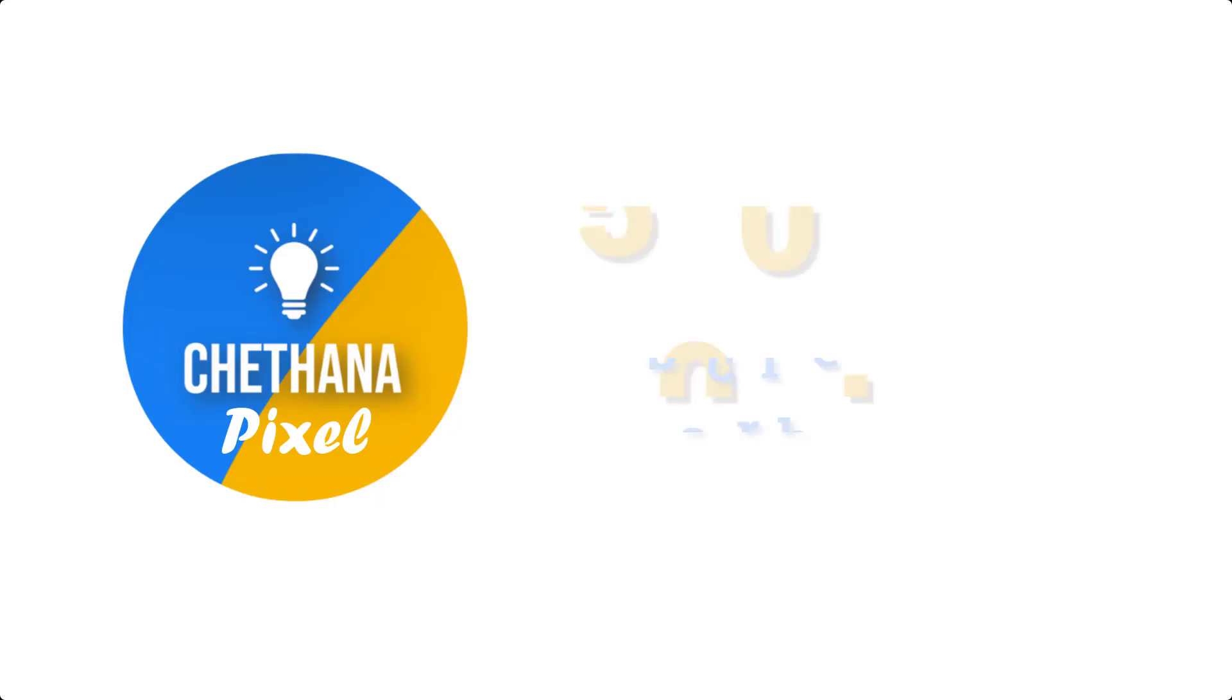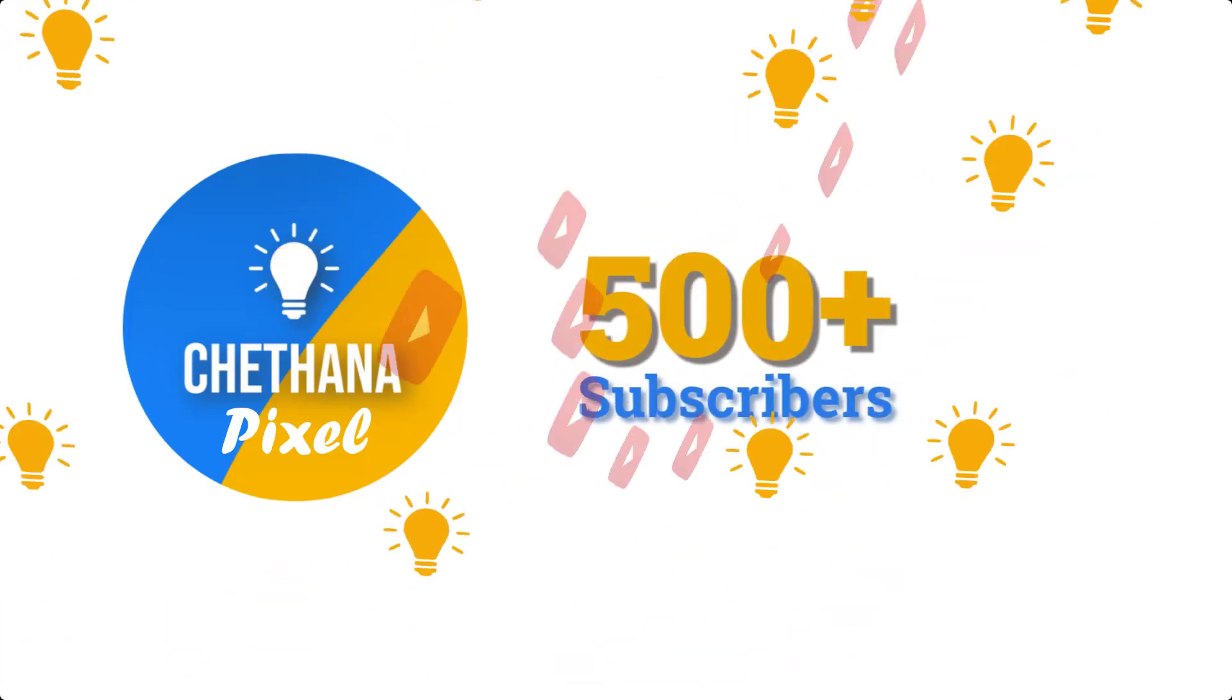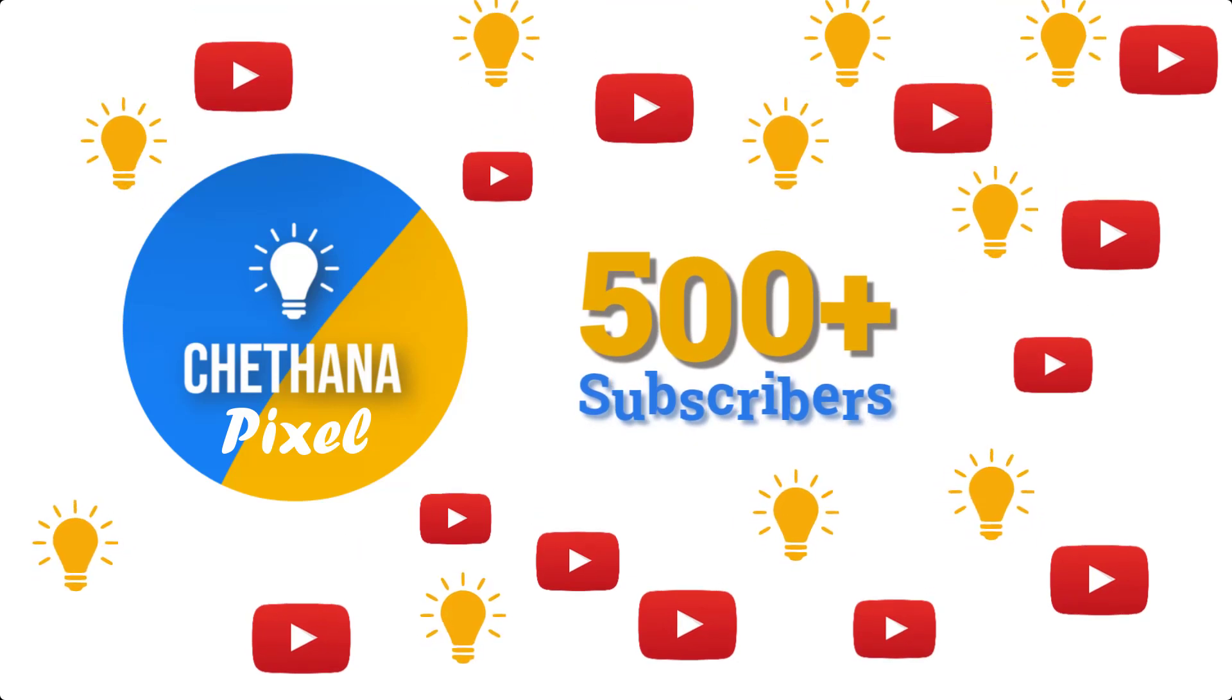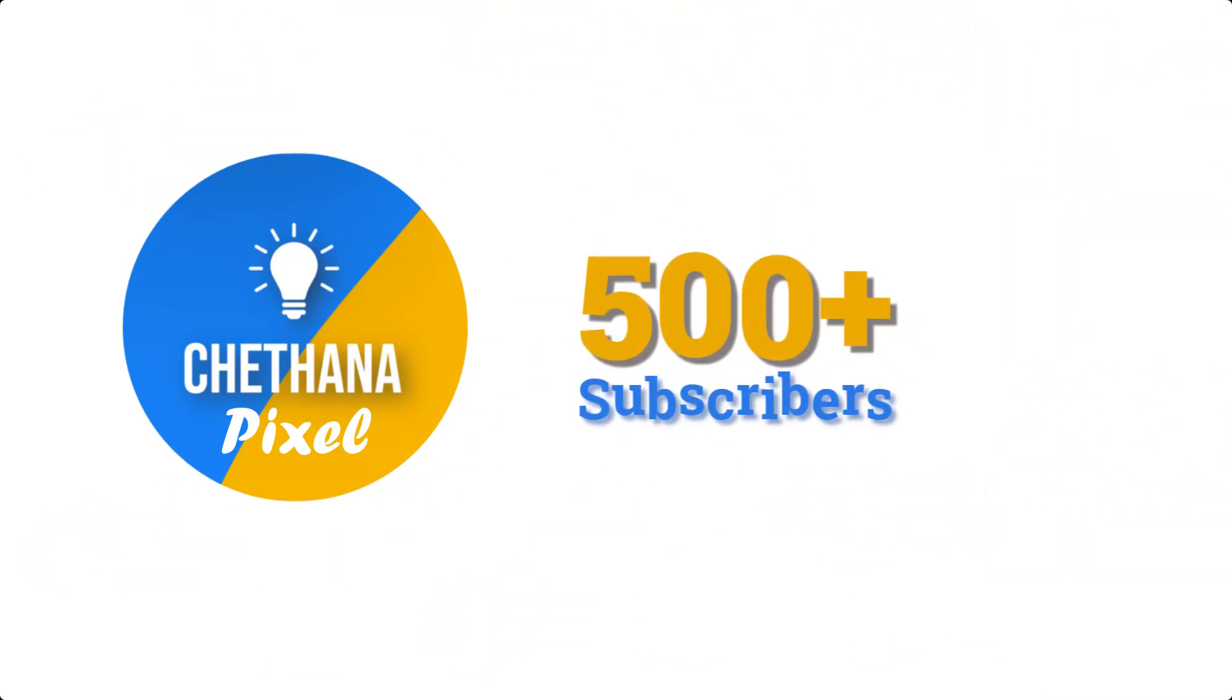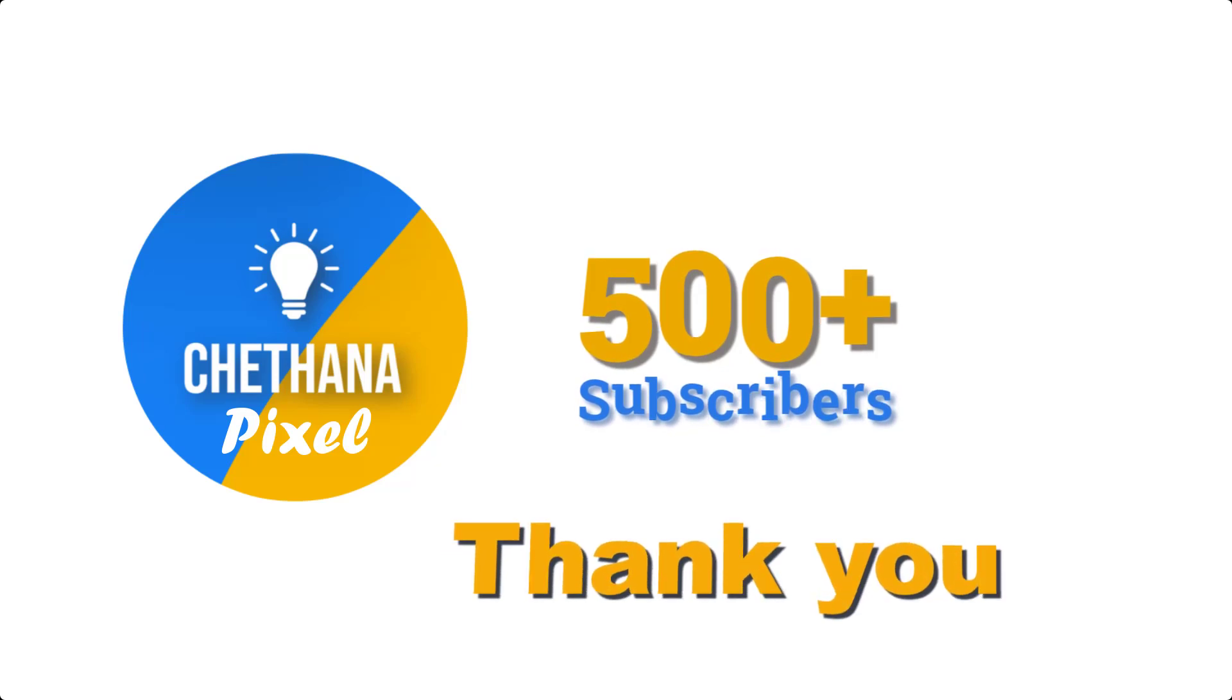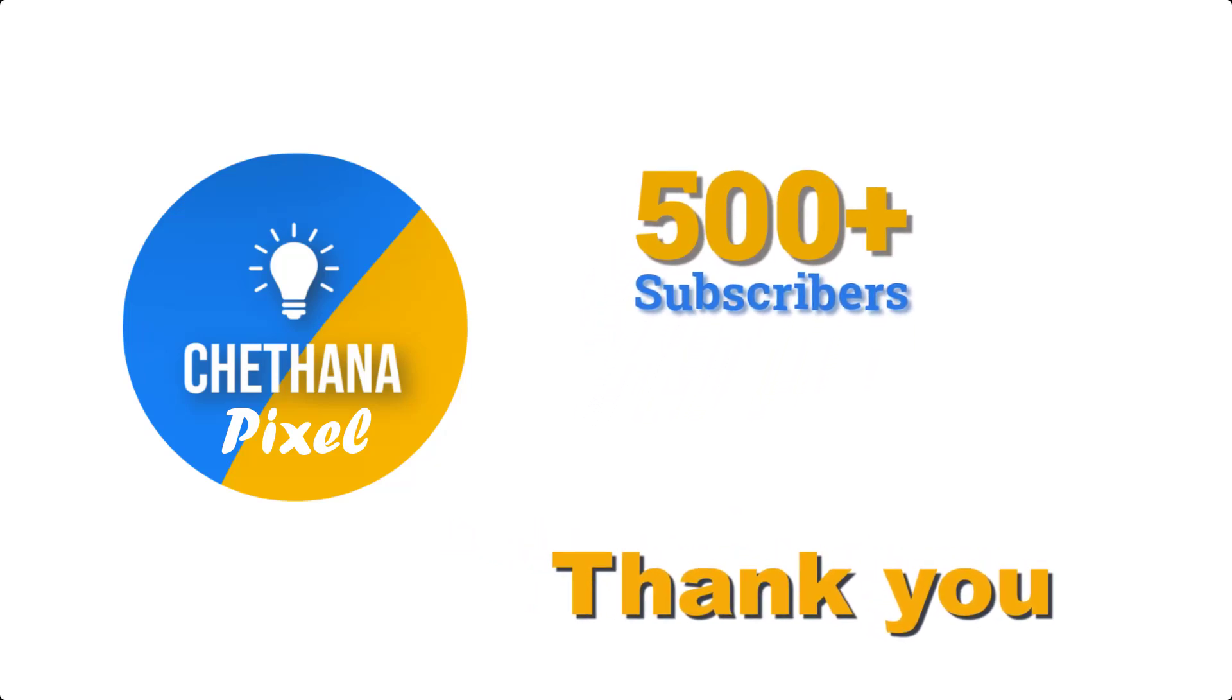Hi friends, today I am happy to say that we have reached 500 plus subscribers in our Chetana Pixel channel. Till now we were posting only Excel formulas and office tips.